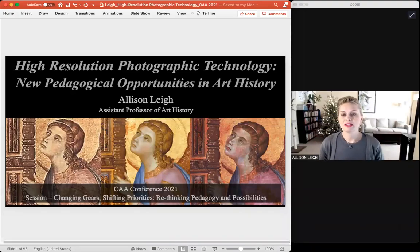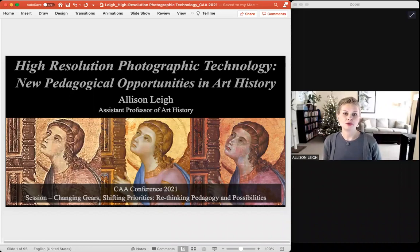The title of my talk is High Resolution Photographic Technology: New Pedagogical Opportunities in Art History.